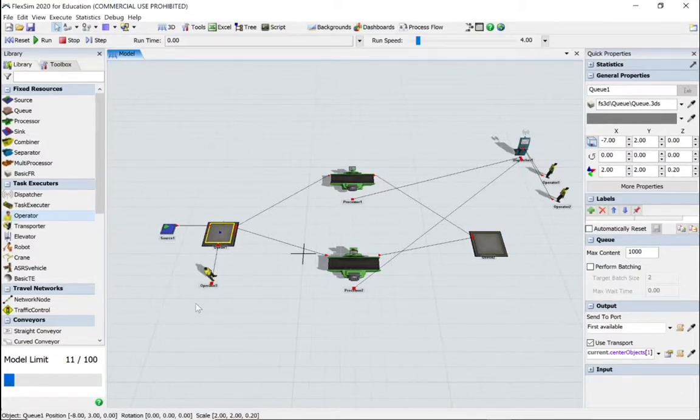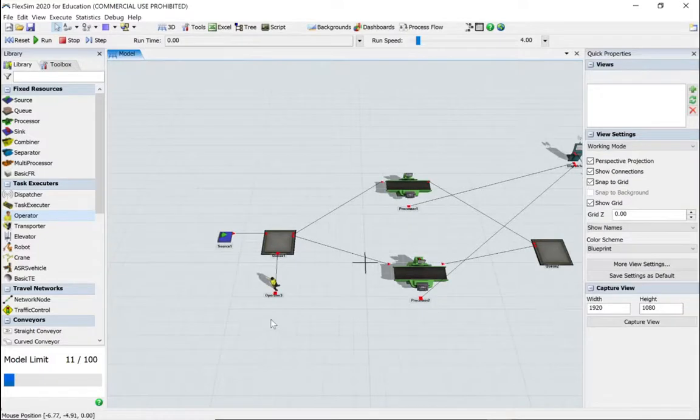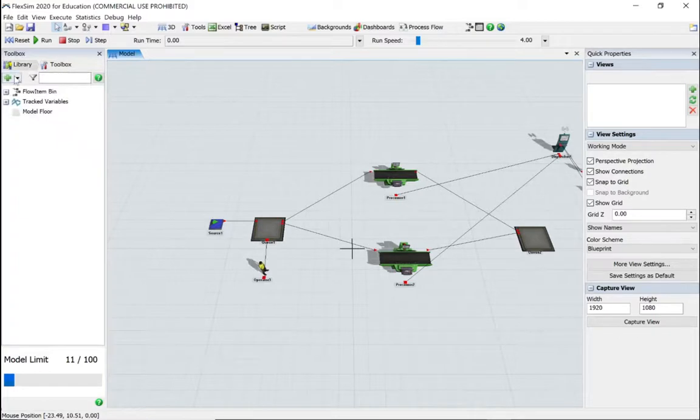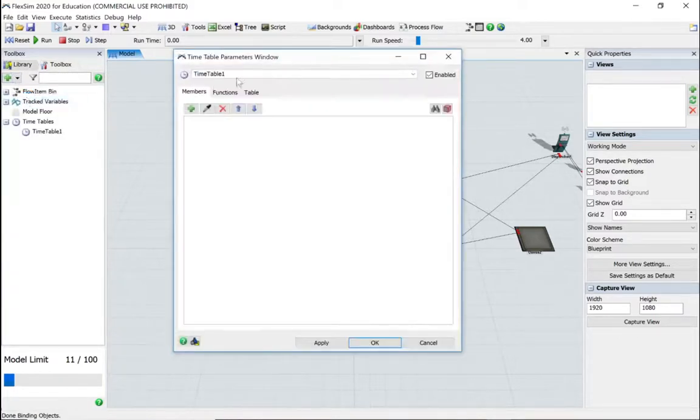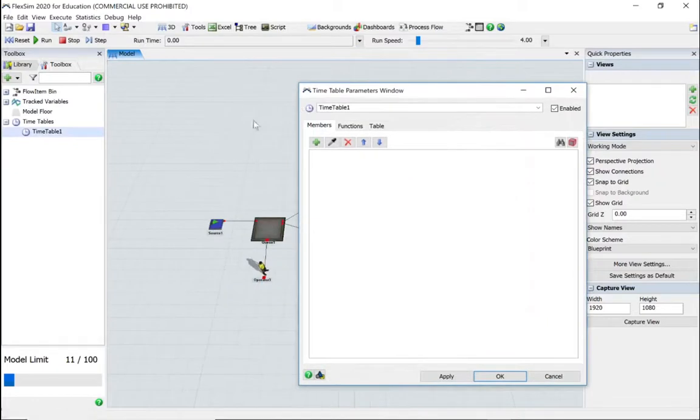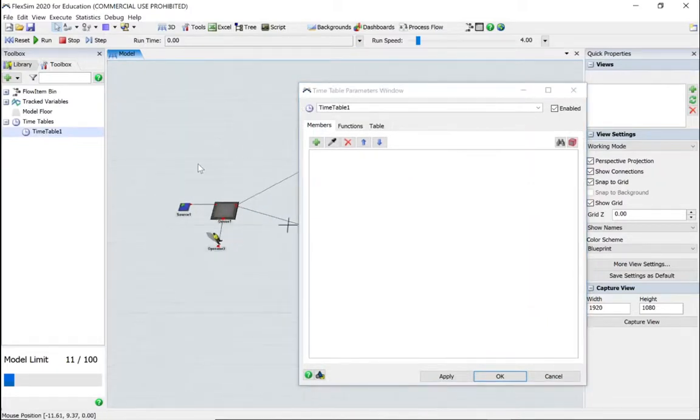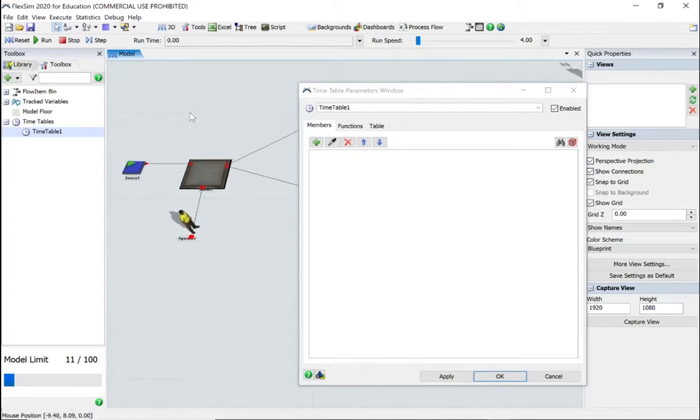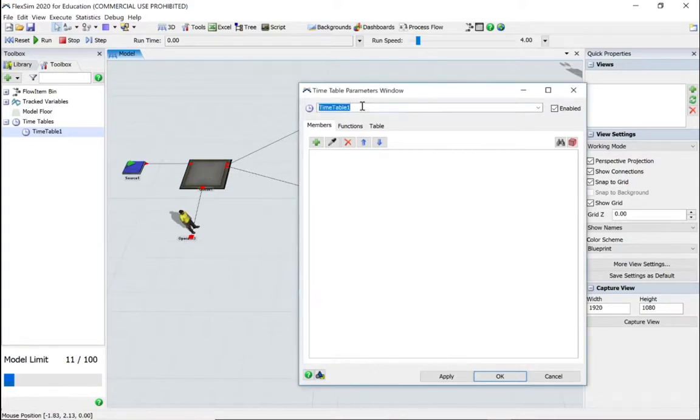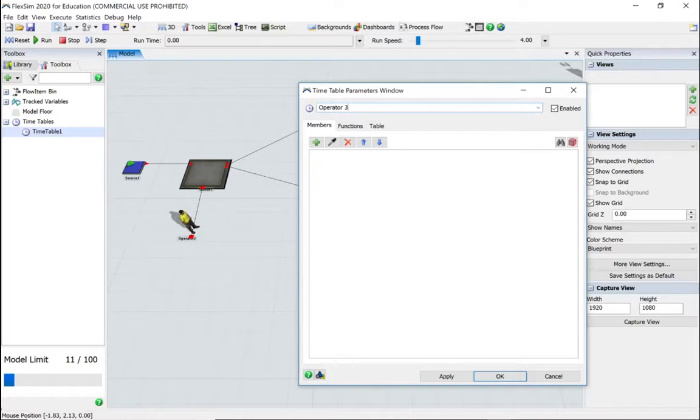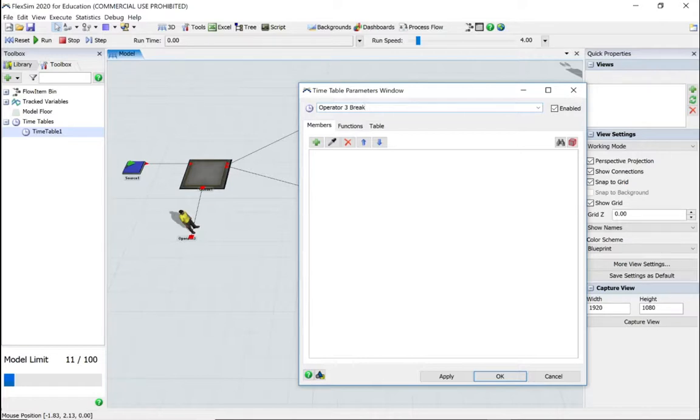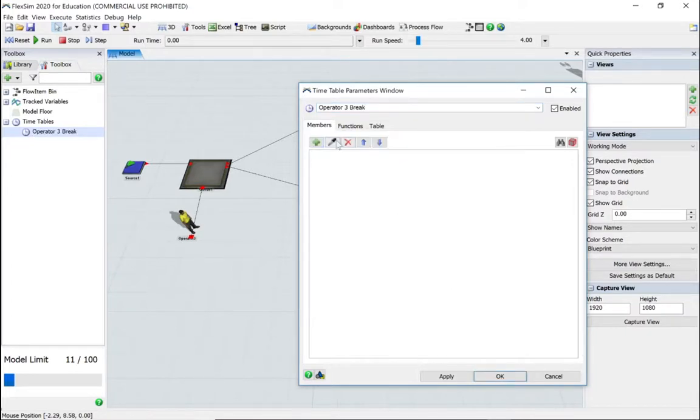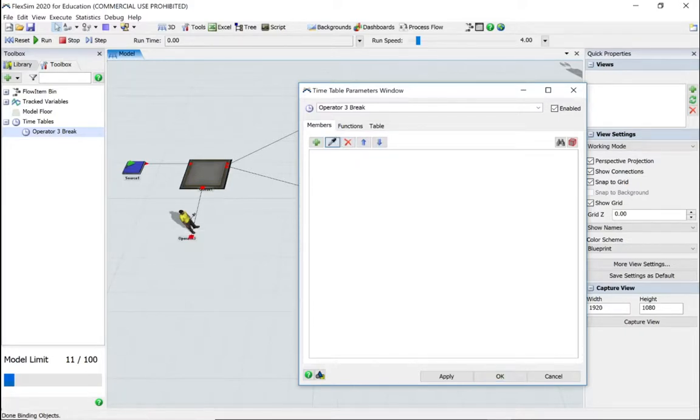So now we're going to work on this operator here. So let's go to the toolbox and add a timetable. And I'm going to call this operator—and he's number three on mine here, depending on how you've modeled or dragged in the operators, it will be slightly different for you—so let's call it operator three break. We can click on here and go and find operator number three, or we can click on this little sampler and go and select him. So now it's got operator three.